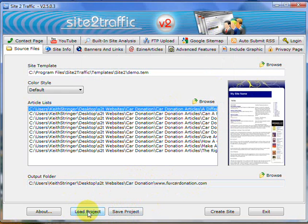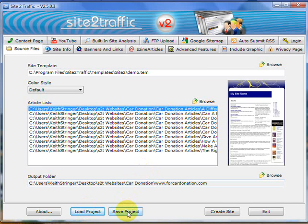They just have different functions. One is loading an existing project into the software so you can make changes. The other one is saving a project that you may or may not have finished, that you can reload again later.